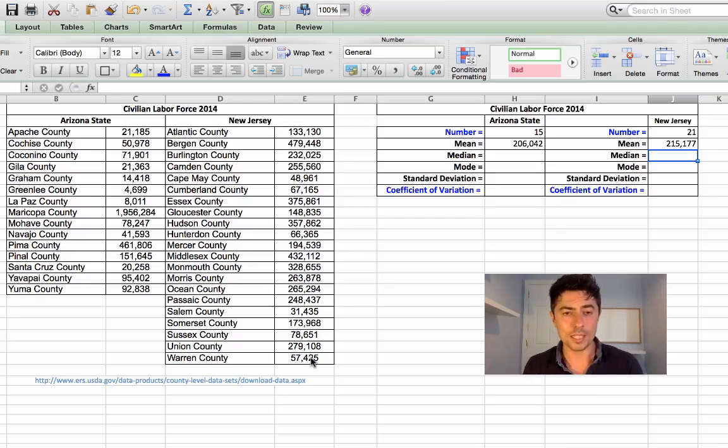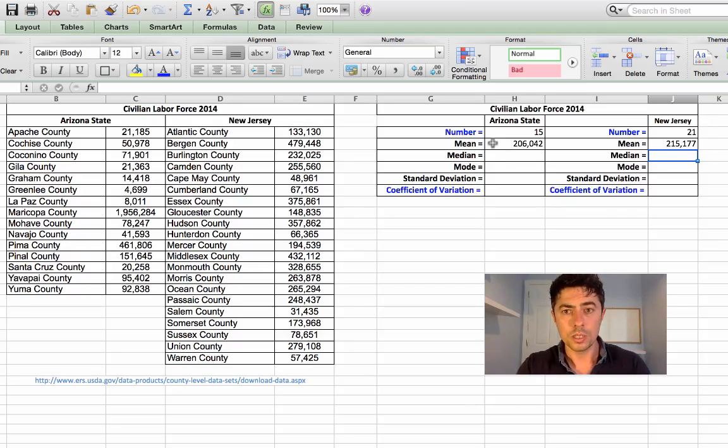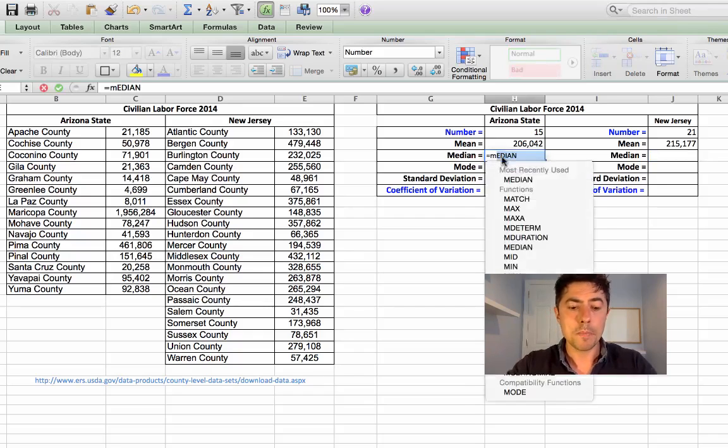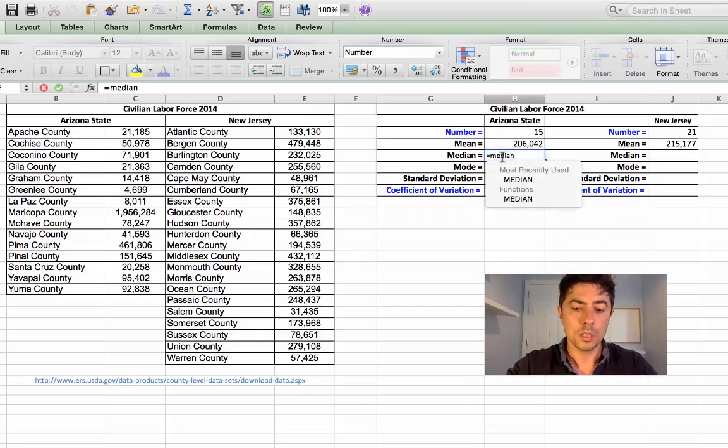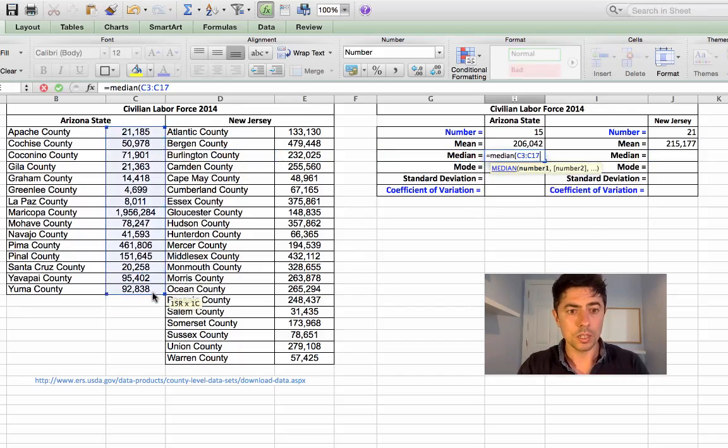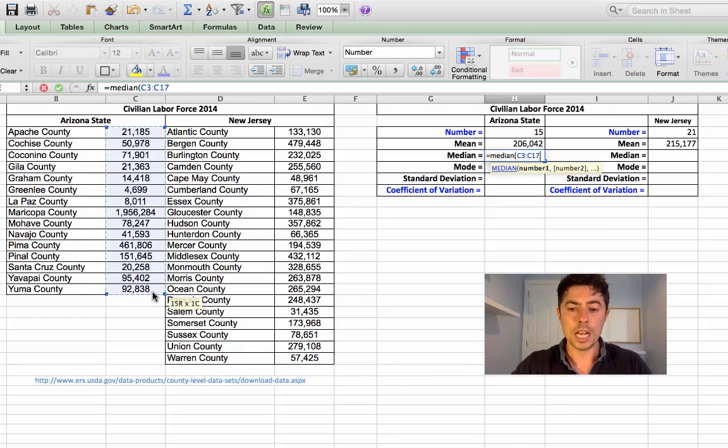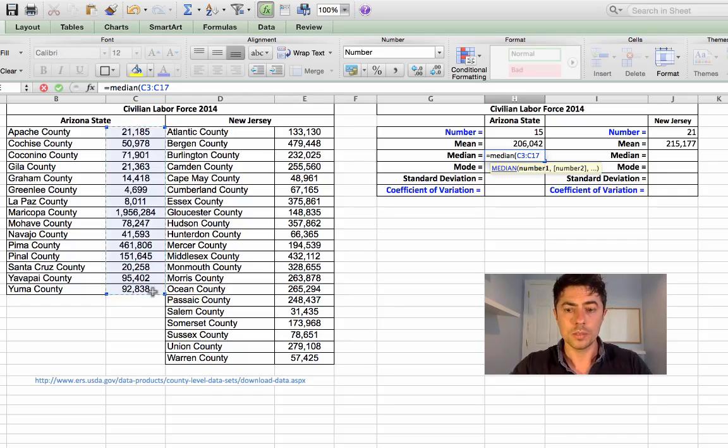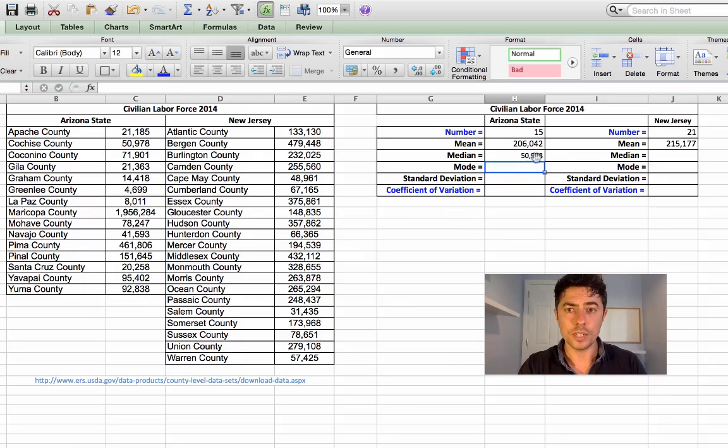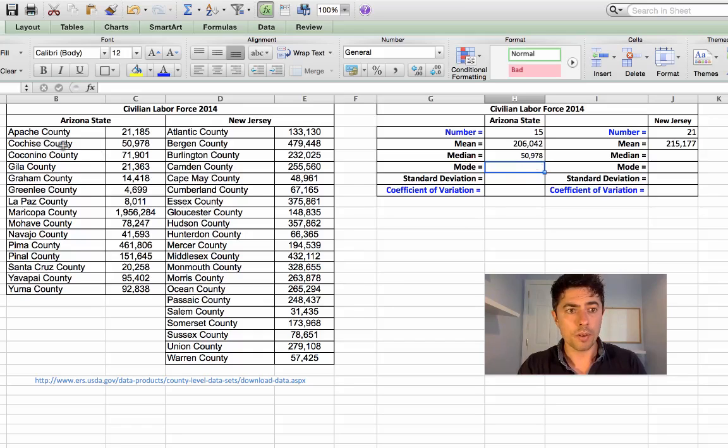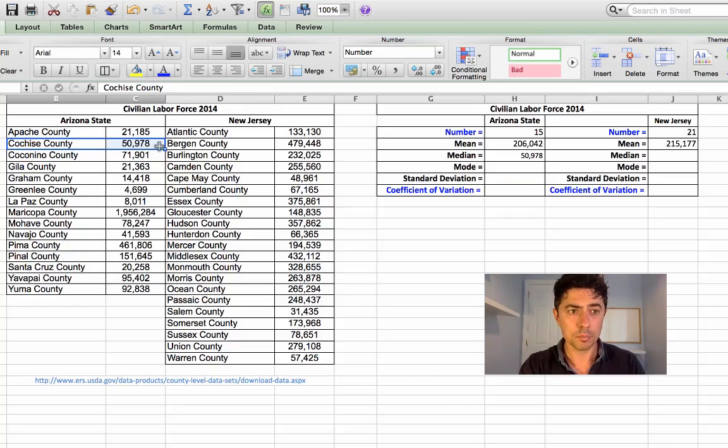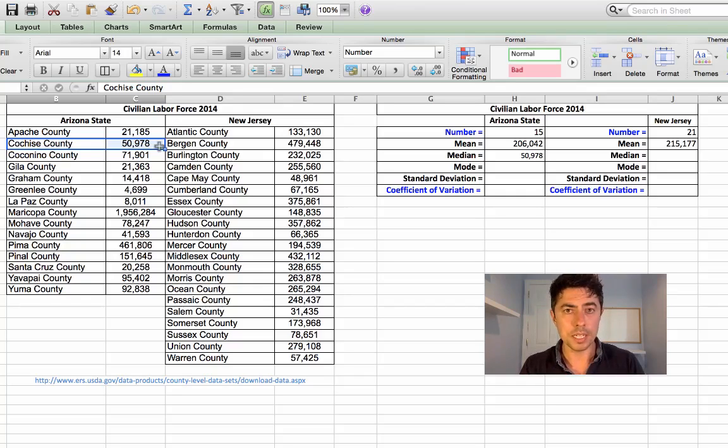So we don't have to rank these from lowest to highest. Excel will do that for us using a simple function. And you've probably guessed it. It's equals median. Open your bracket. Click on the first, drag down and highlighting all your numbers that you need. And don't forget to close your bracket. And we'll press return. And we see the median is 50,978. And that happens to be, forgive me if I can't pronounce this, Cochise County. Okay, even though it's the second one listed there, based on the alphabetical listing, it's actually the median labor force for Arizona State.